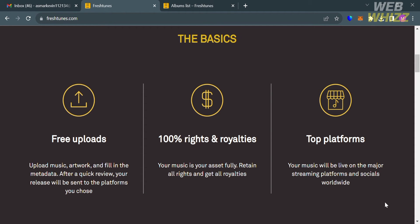As you can see below here, the basics that they offer include free uploads and also 100% rights and royalties in which this platform is considered as a top platform. Aside from that, the service offers several benefits for artists.